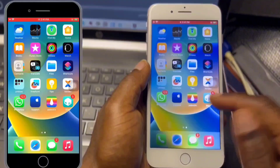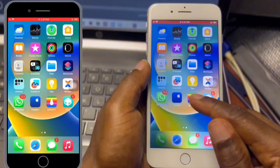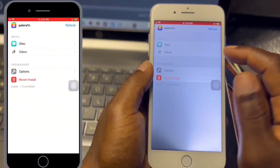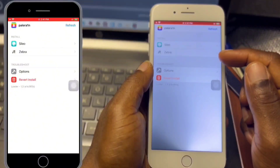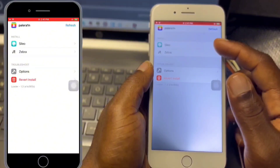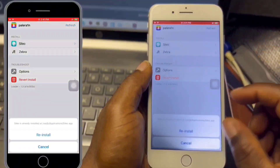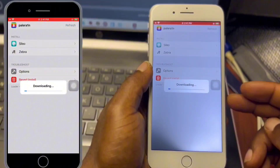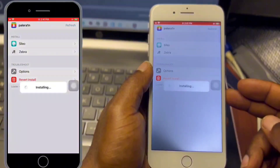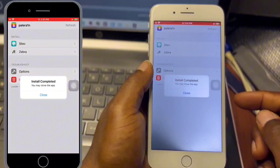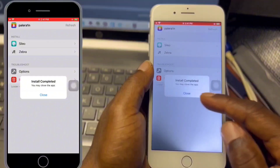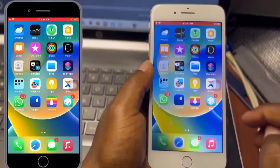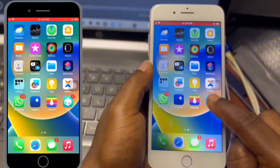We have Palera1n, which we are going to use to install Zebra or Sileo. You have to install one of these package managers in order to add the WhatToSee 3 repo. Once the installation is done, respring your device and you will have Sileo or Zebra on your device.